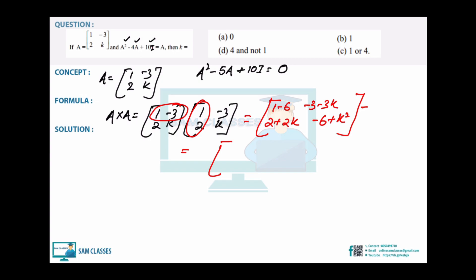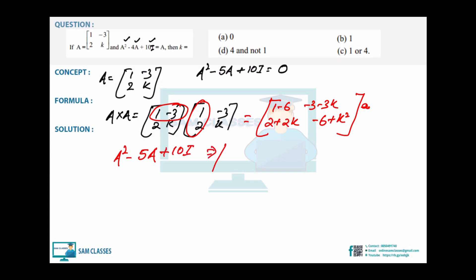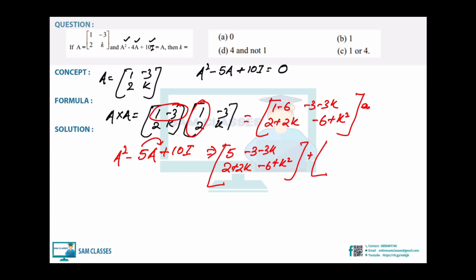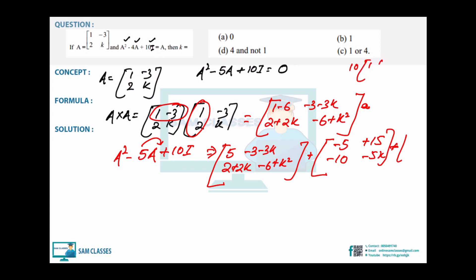Now compute A² - 5A + 10I. For -5A: multiply each element of A by -5, giving [[-5,15],[-10,-5k]]. For 10I = [[10,0],[0,10]]. Adding all three matrices together: first element: -5 + (-5) + 10 = 0 (cancelled). Second element: -3-3k + 15 = 12 - 3k. Third: 2+2k - 10 = 2k - 8. Fourth: k²-6 - 5k + 10 = k² - 5k + 4.